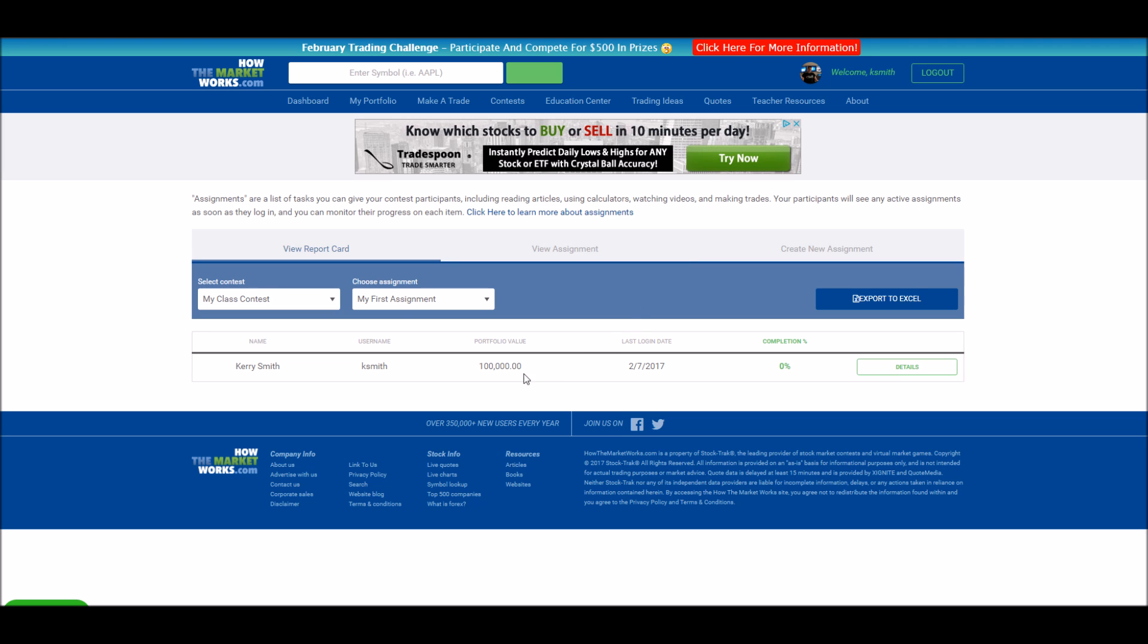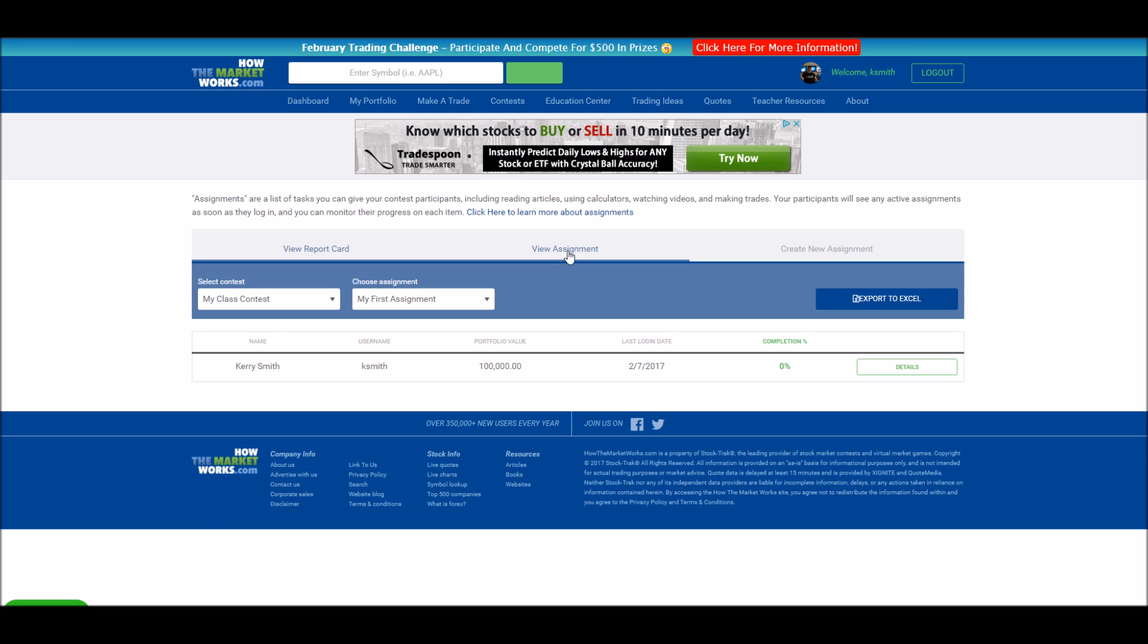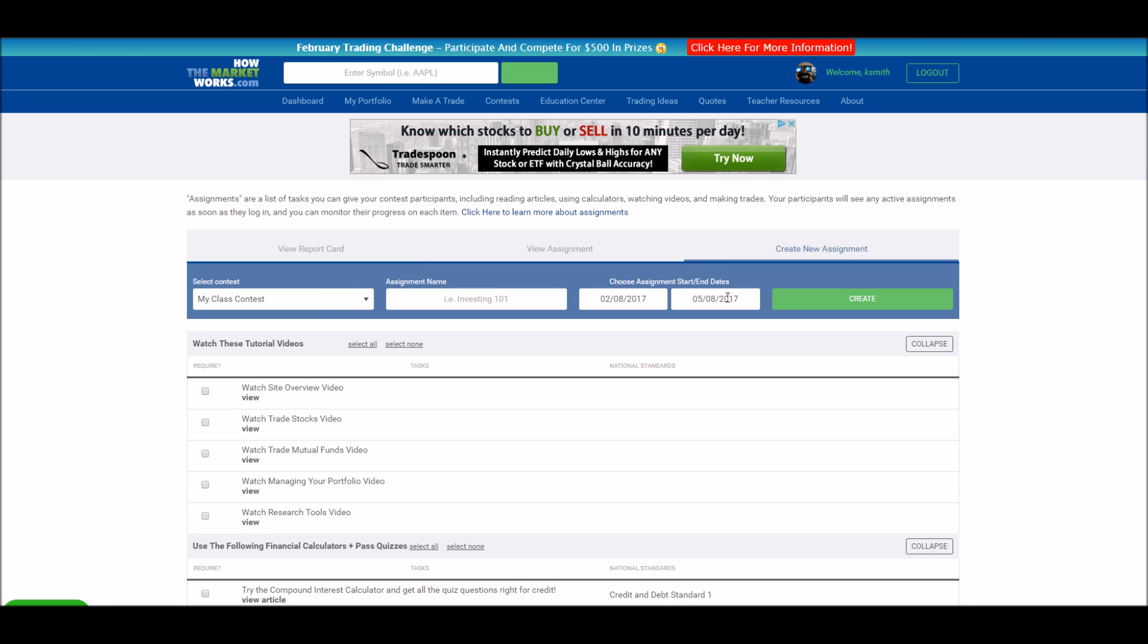If you need to remove assignment, go to the view assignment page and click delete at the bottom of the page. Note, if you delete an assignment, there's no way to recover your students progress. So generally, it's a good idea to just change the end date to some time in the past to remove it rather than remove all progress students have made.